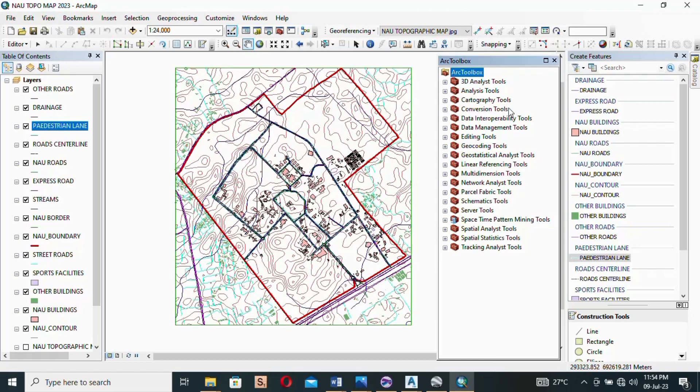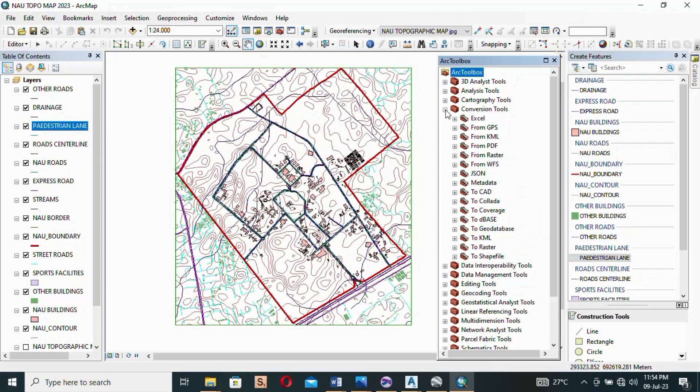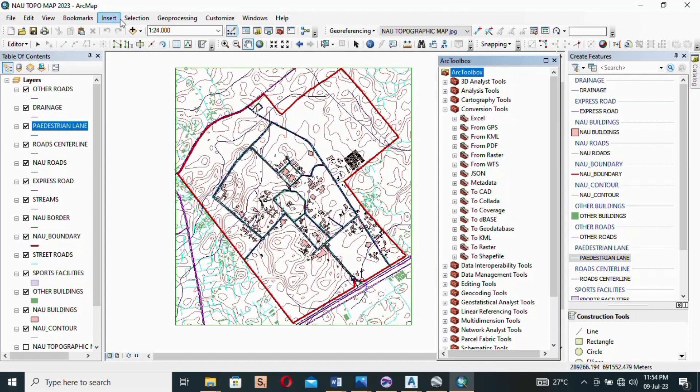You click on the plus and it expands to a list of different conversions. So we want to convert the boundary of this job to Google Earth's format, which is KML.